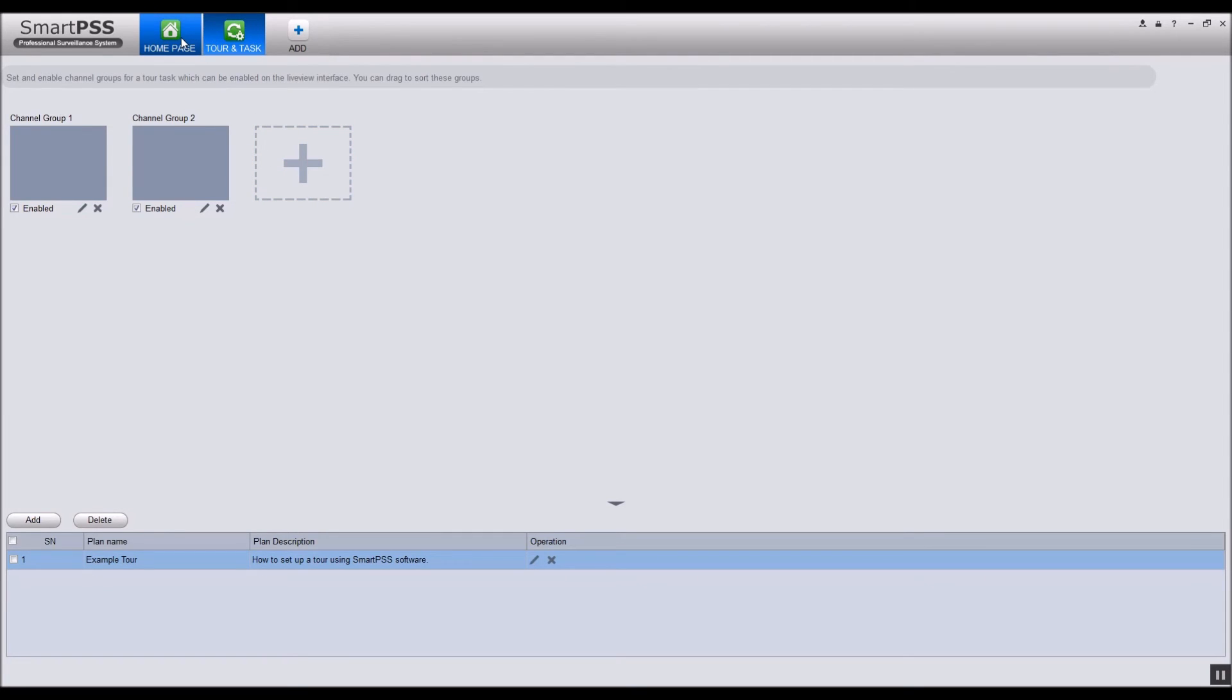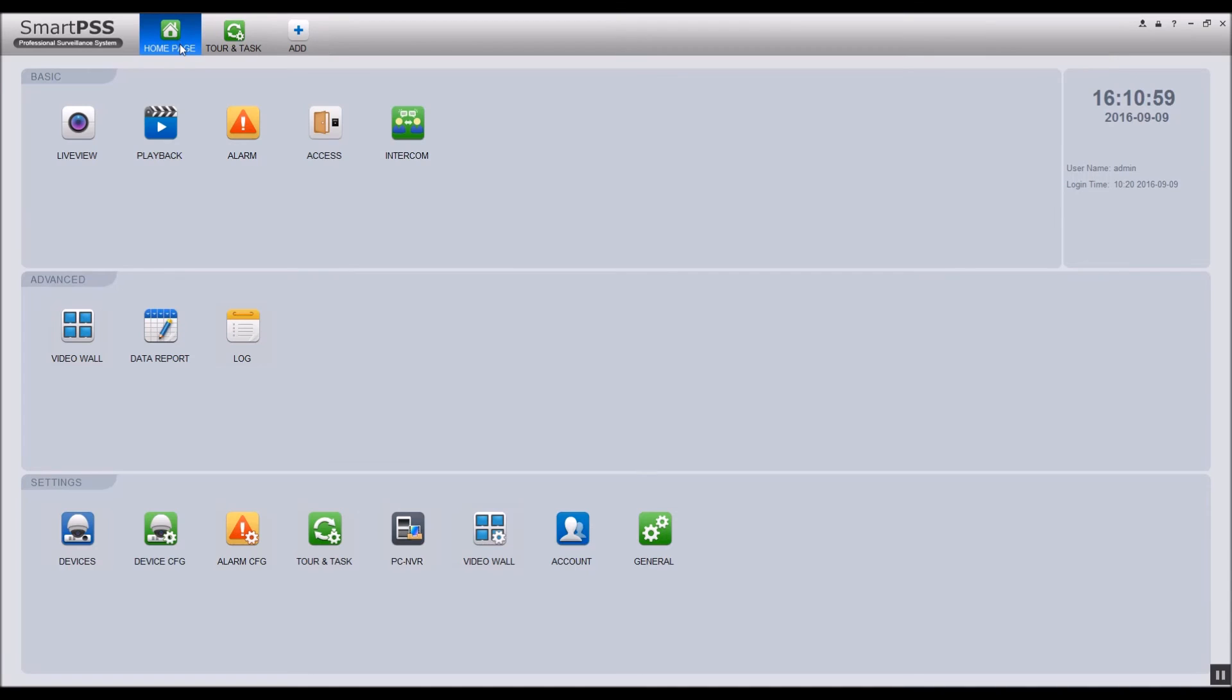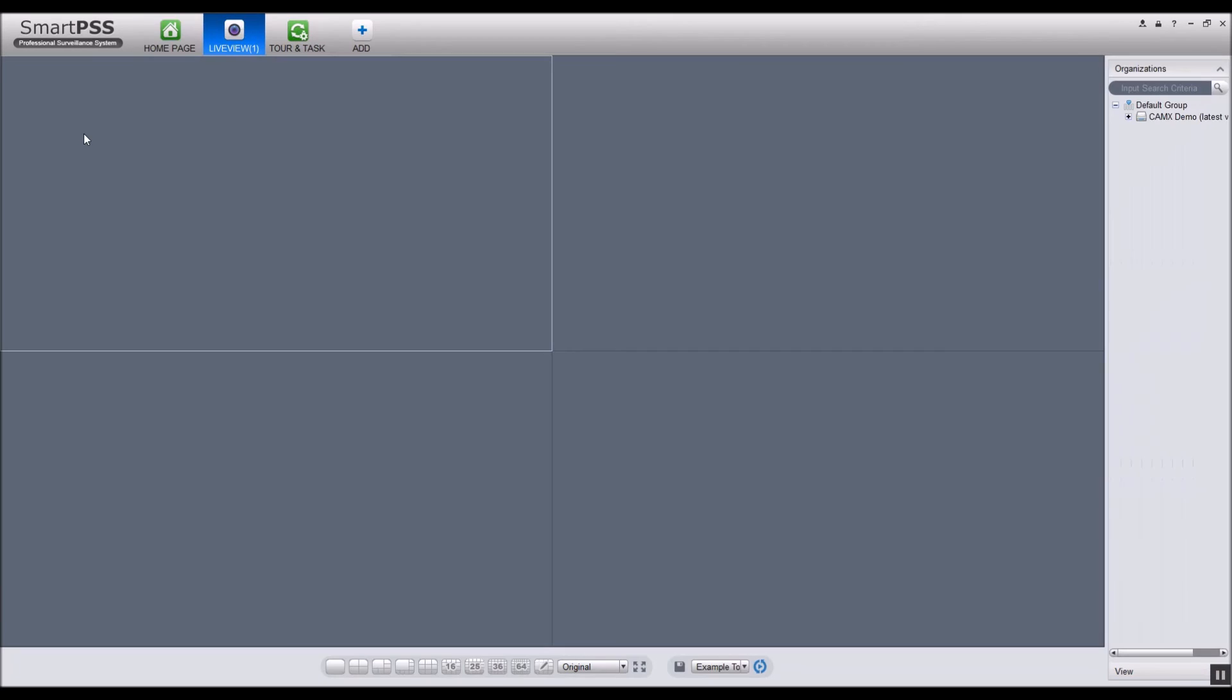When you are finished editing your tour, go back to the home page and click live view. On the bottom of the screen, select the tour you want to play and click the play button.